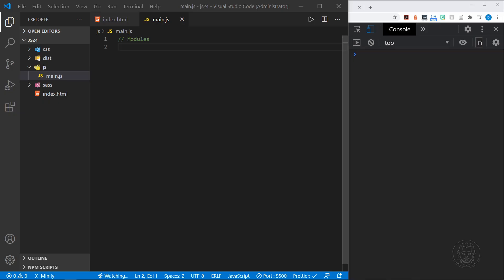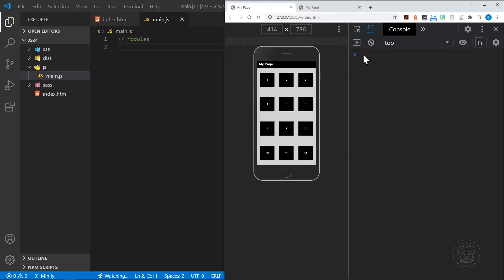Before we start typing some code, we need to cover some basics about modules. They're usually used to export different sections of code from one file to another, and after that code is exported, you import it into another file. These sections are usually functions or classes, and we'll have examples of both today. To do this in a dev environment, you need to have a local server running. You can't just load your files from a Windows directory and have modules work.